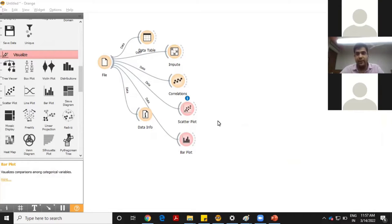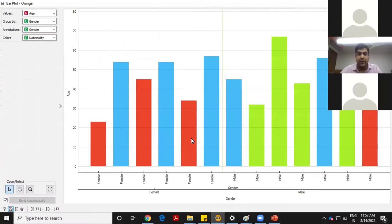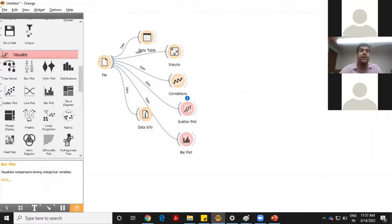The biggest advantage of Orange is that I have applied at least eight operations here, but I haven't written a single piece of code, and I am getting aesthetic results which are acceptable everywhere in research papers. This is the beauty of Orange.